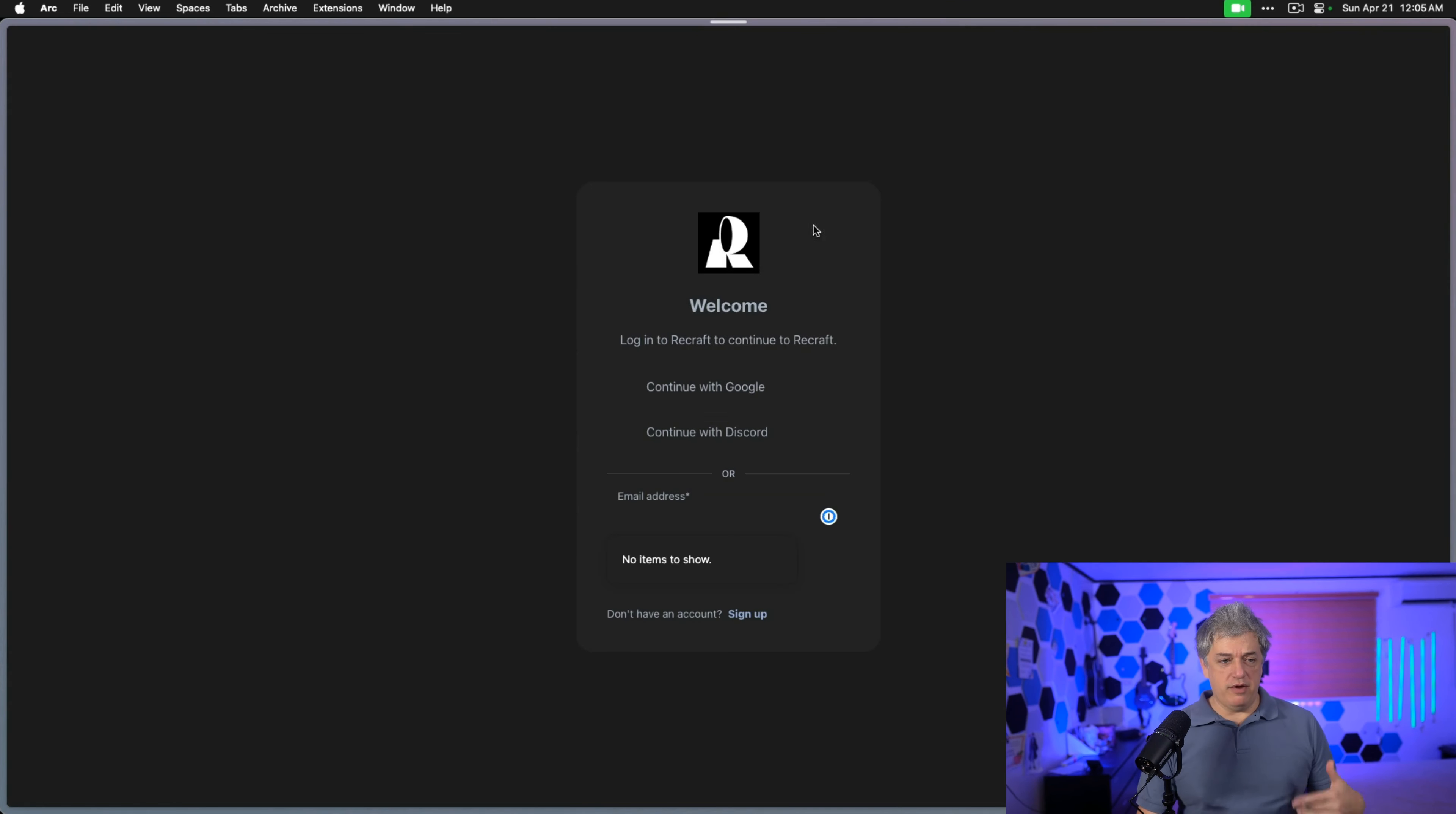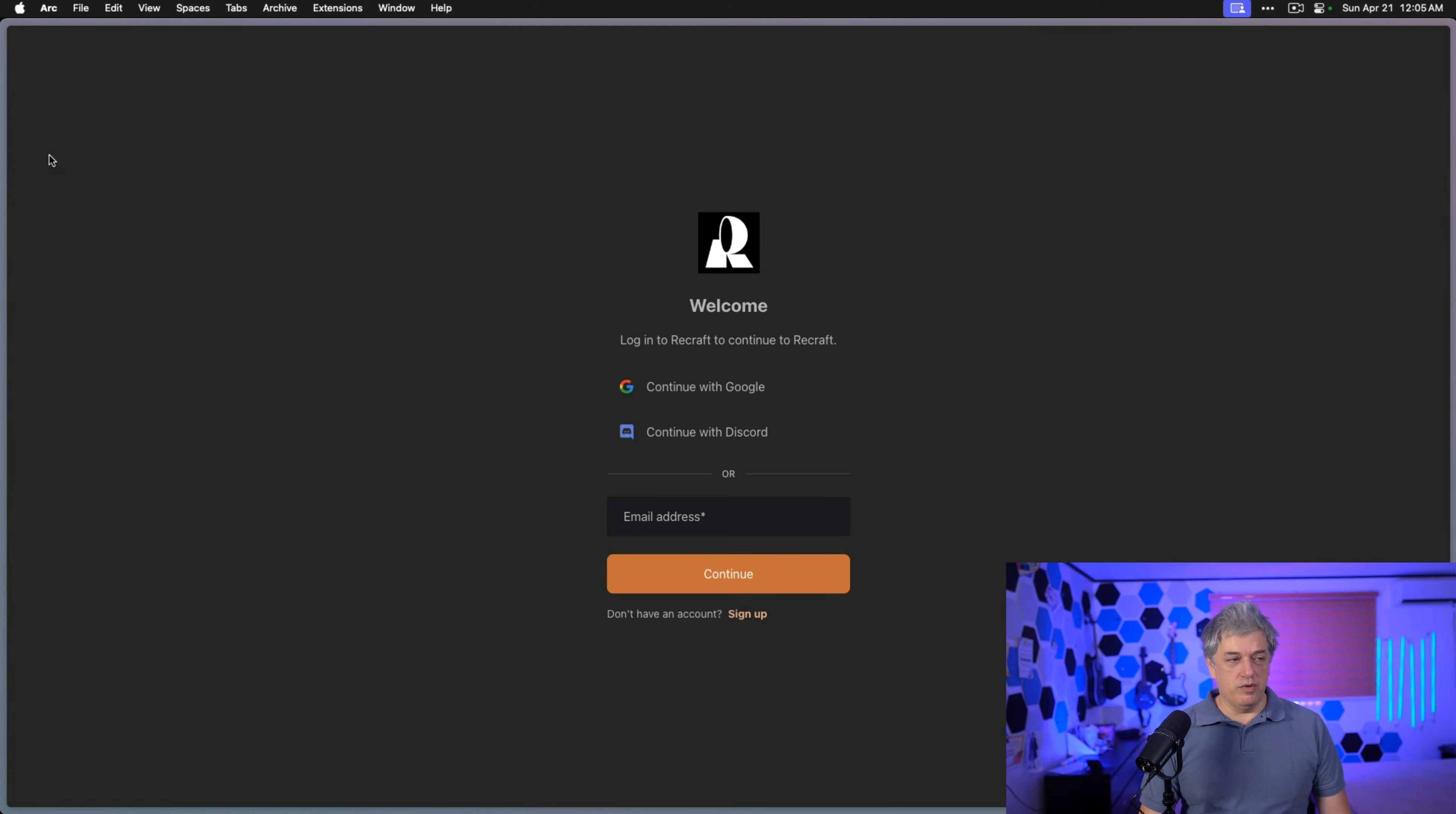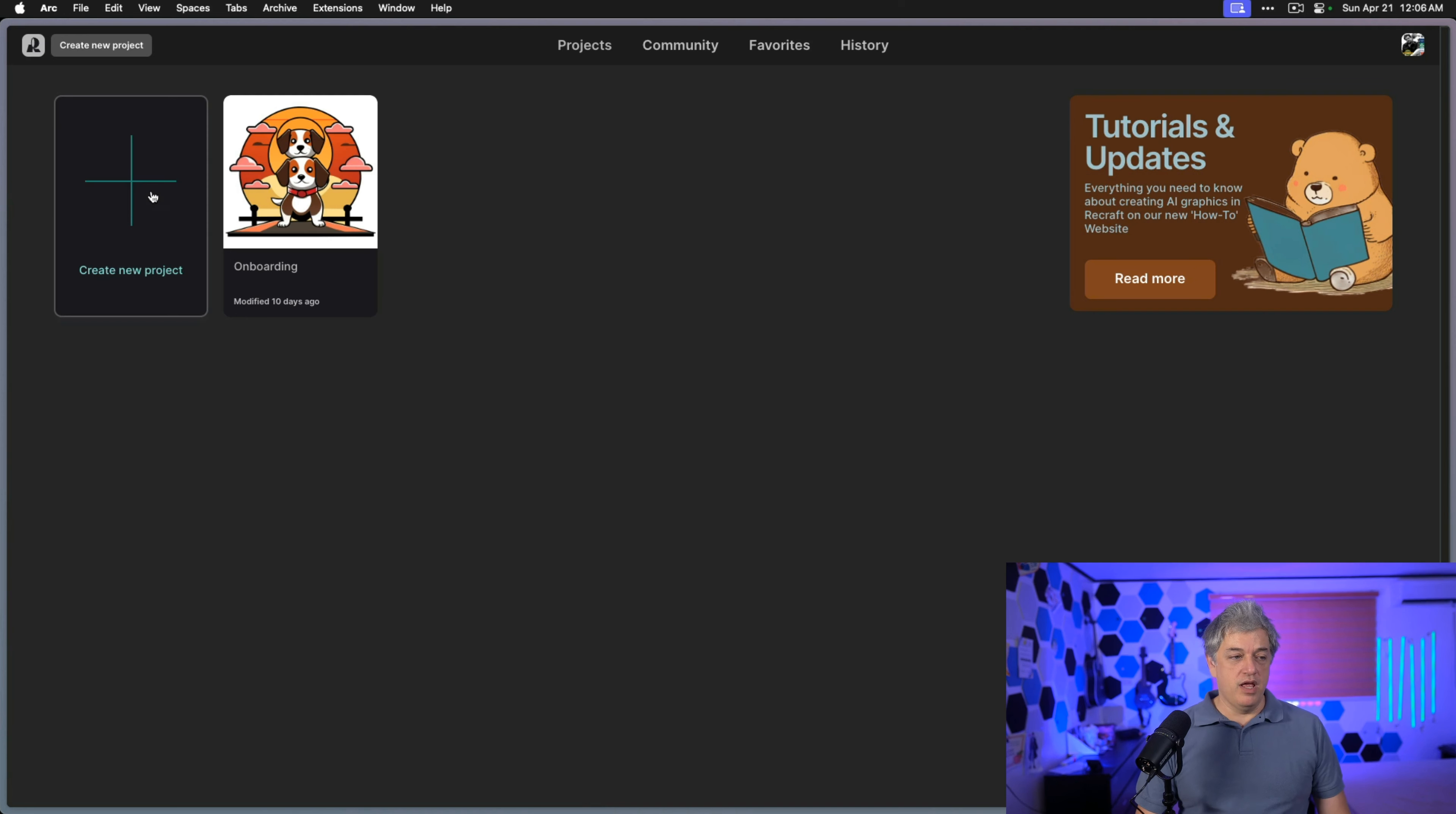Let's log in. If you want to click Try Now for Free, you can create your account. You can log in with Google, Discord, or create your name and email address. Since I already have an account, I'll just log in with Google. Now that I'm logged in, we can see the past project they worked on. I'm going to click Create a New Project.